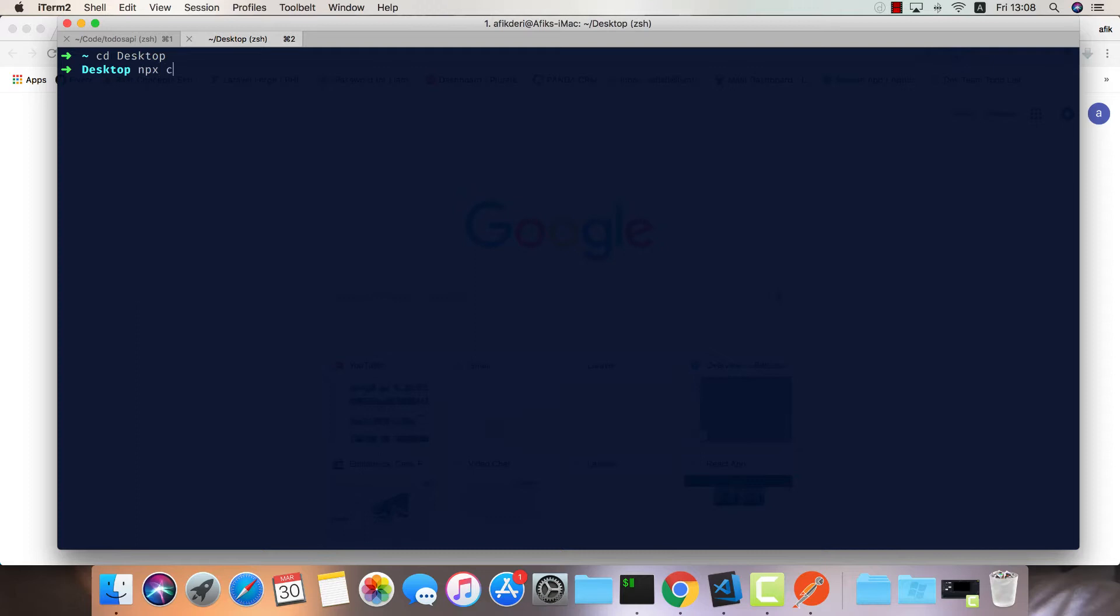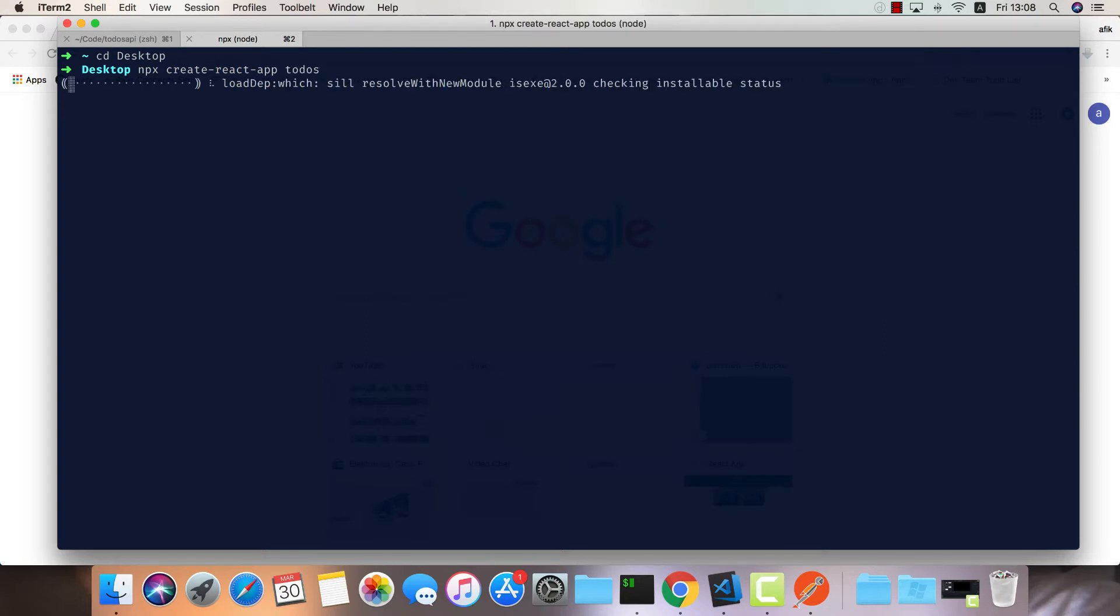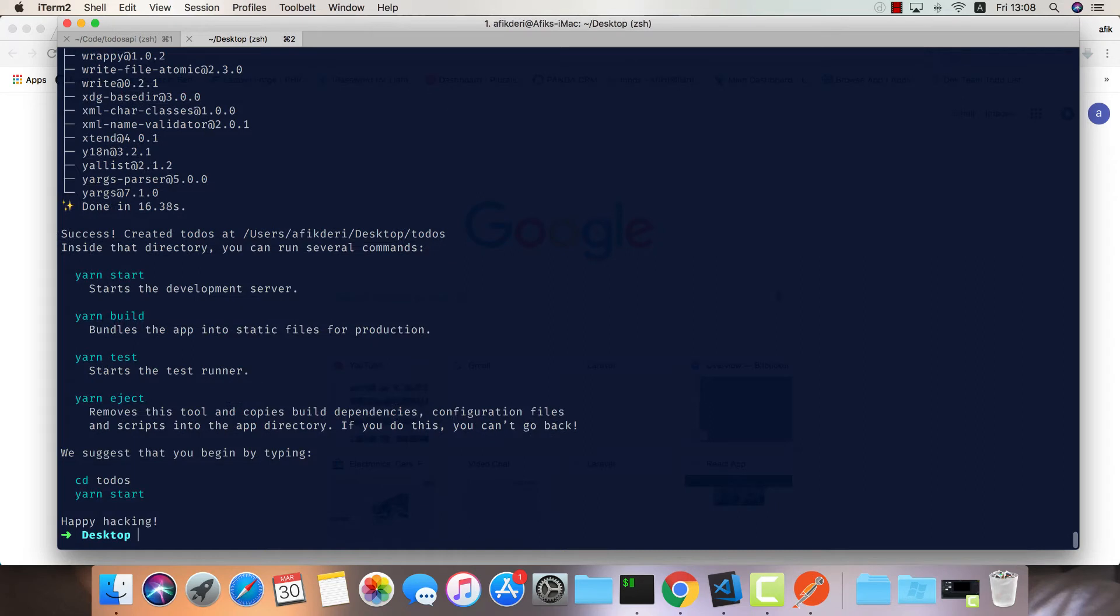We'll run npx create-react-app and call this one todos. Let's wait for this to load. Okay great.